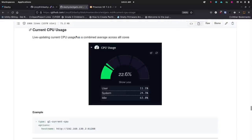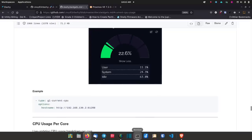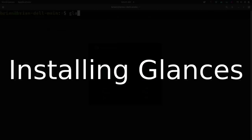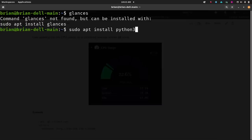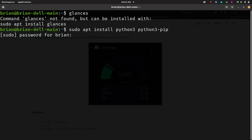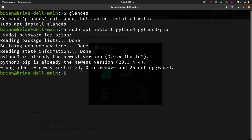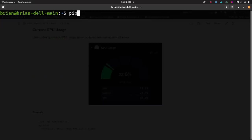Open a terminal window. If you type `glances`, you'll get nothing because it's not installed yet. You may need to install pip first: `sudo apt install pip`, or `dnf install pip` depending on your system. For Debian or Ubuntu, do `sudo apt install python3 python3-pip`. It'll tell you if you already have the newest version, or ask you to confirm with Y to install.